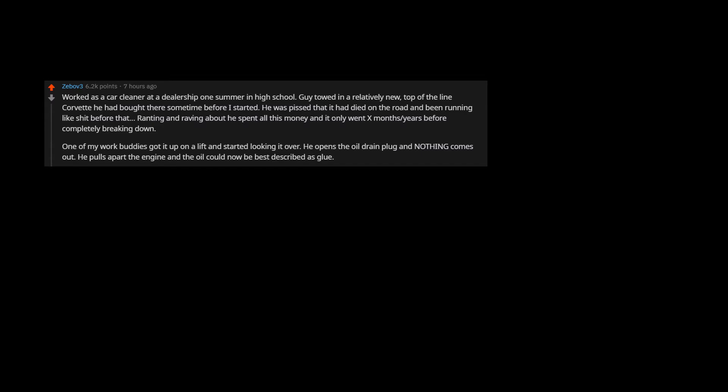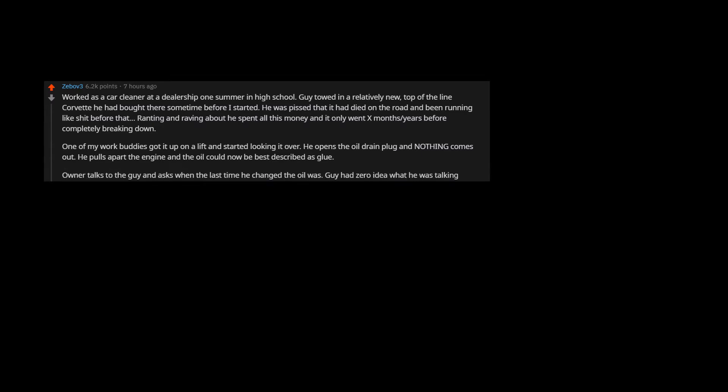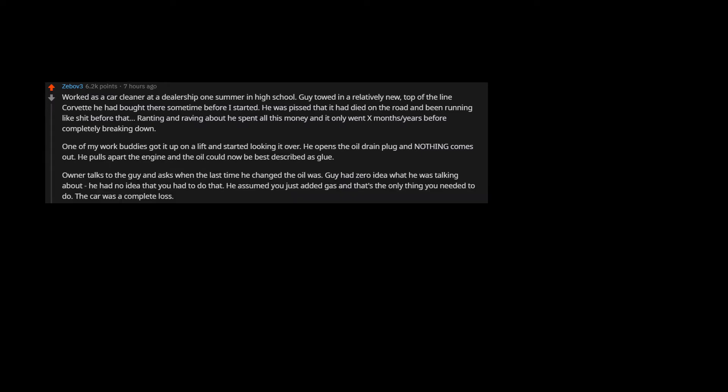One of my work buddies got it up on a lift and started looking it over. He opens the oil drain plug and nothing comes out. He pulls apart the engine and the oil could now be best described as glue. Owner talks to the guy and asks when the last time he changed the oil was. Guy had zero idea what he was talking about, he had no idea that you had to do that. He assumed you just added gas and that's the only thing you needed to do. The car was a complete loss.